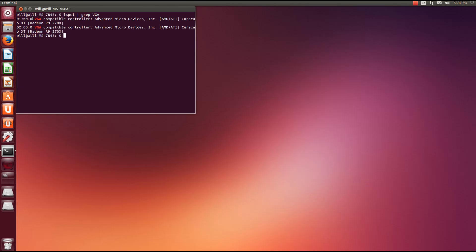The screens will go through a bunch of different crazy shifty shades — don't worry about that. When it got to the green and orange shade on mine, I hit enter because it was there for a while, and then it went to a black and blue screen, then to the Ubuntu login screen, and then I'm here.